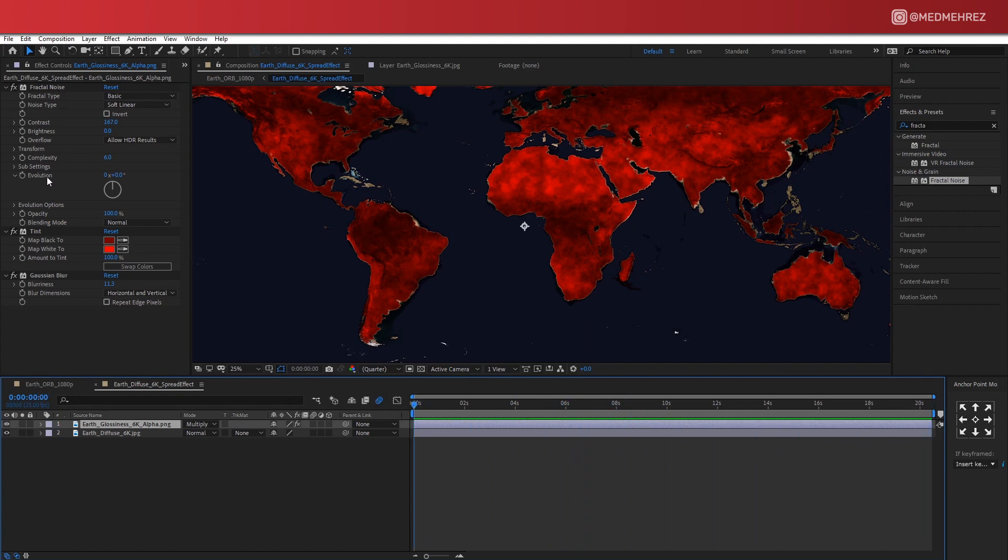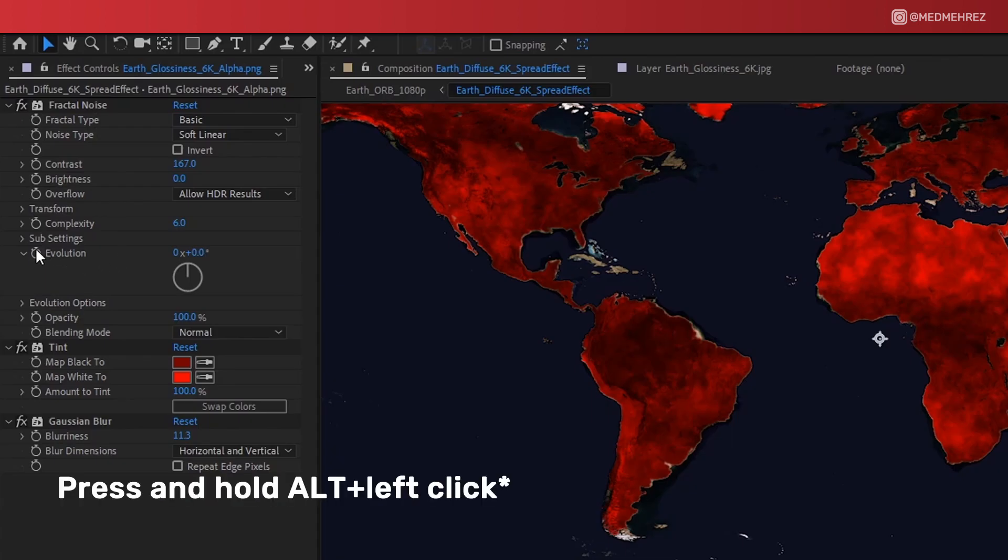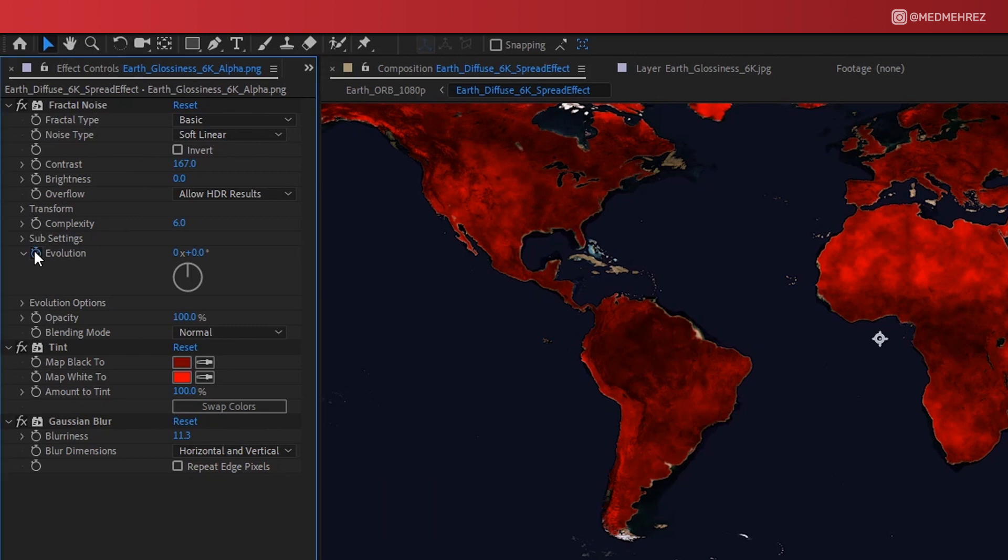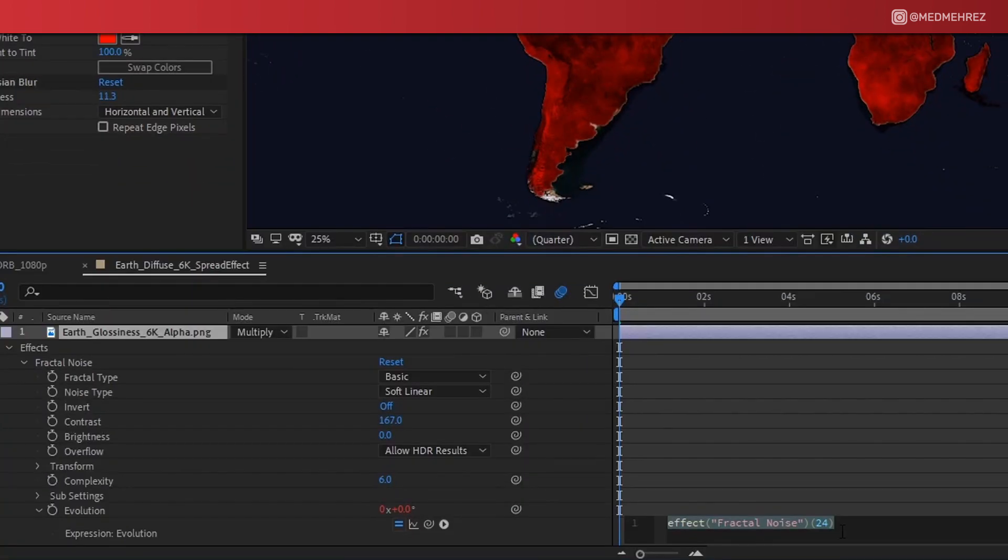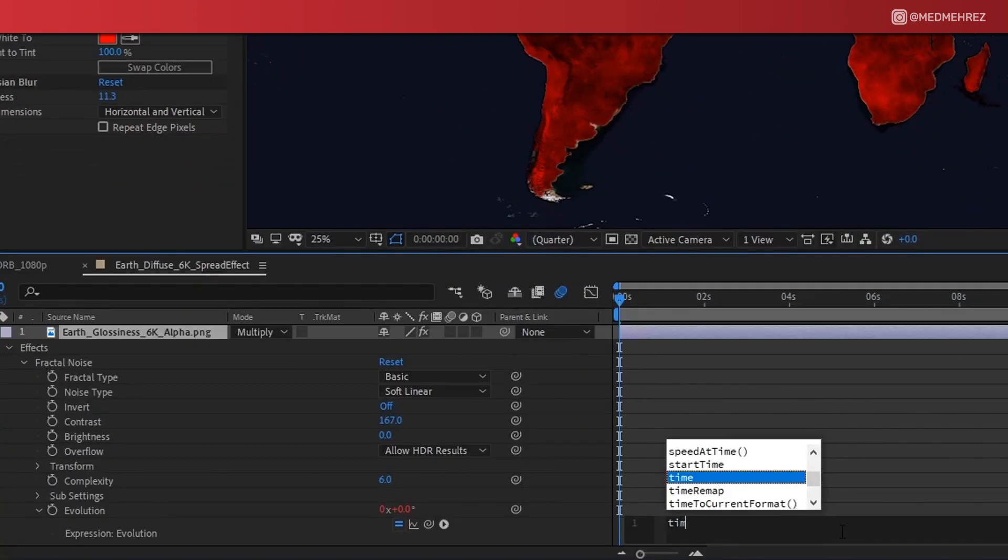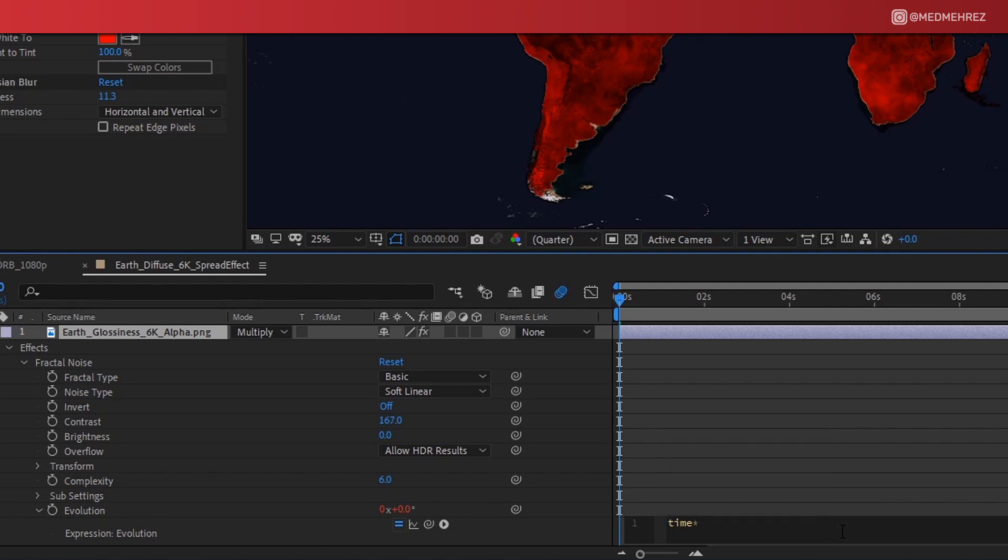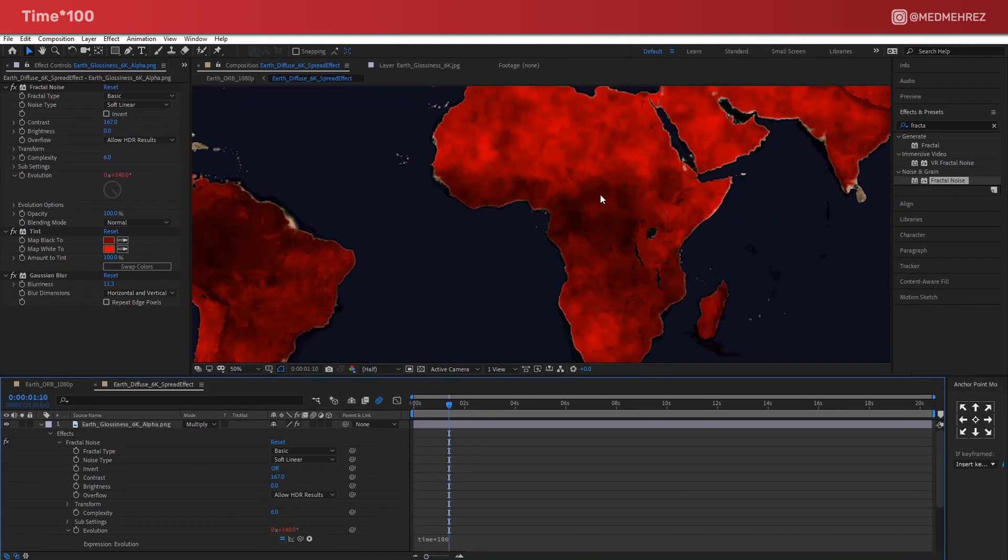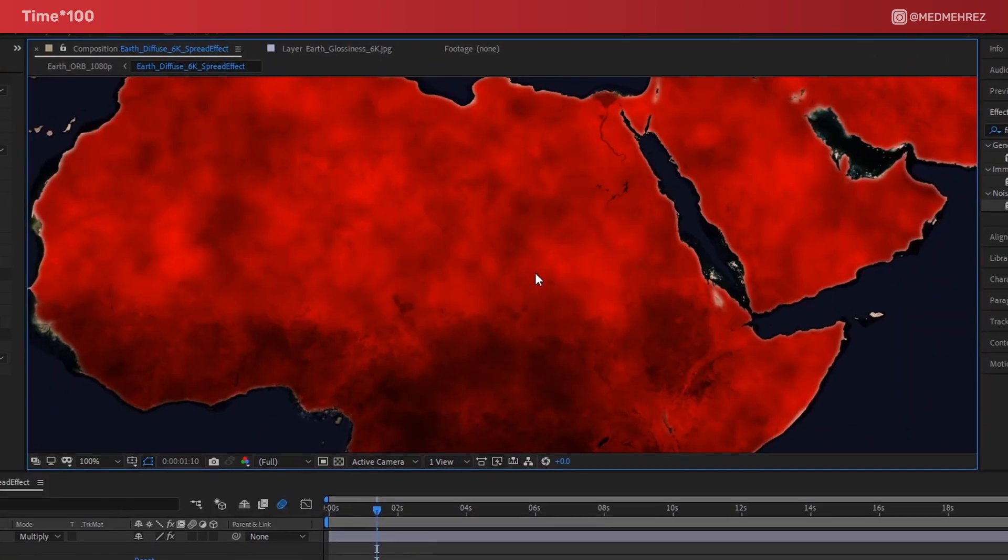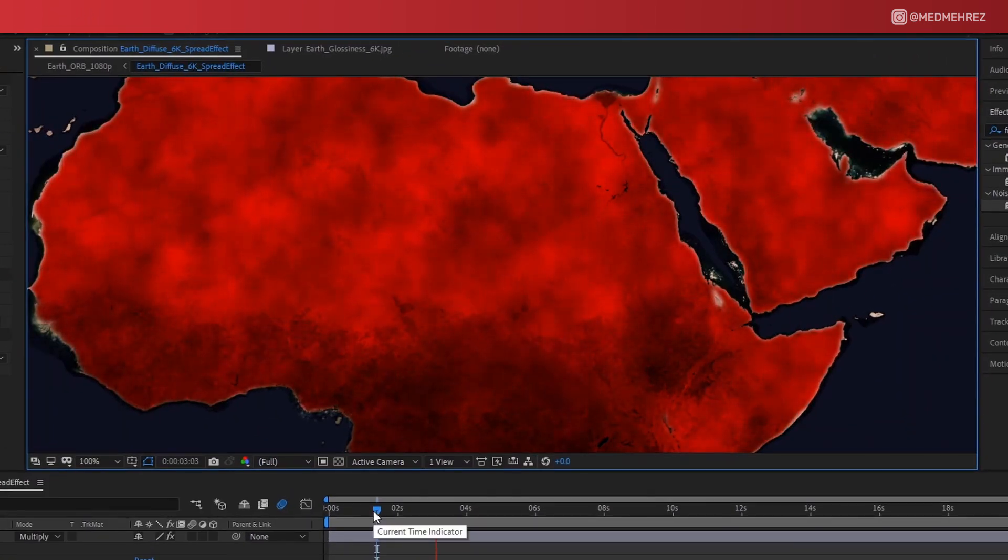We're going to do this by adding an expression to the Fractal Noise's Evolution. Click and hold on this little clock icon and press Alt. Now this is going to pull up an expression input field. Just erase the code that's already there and type in time times 100. Now as you can see, we have a bit of motion on the fractal noise.